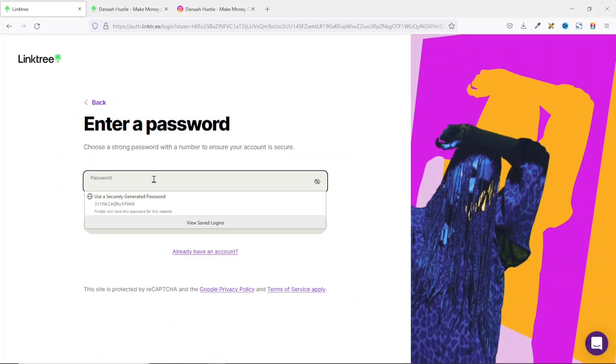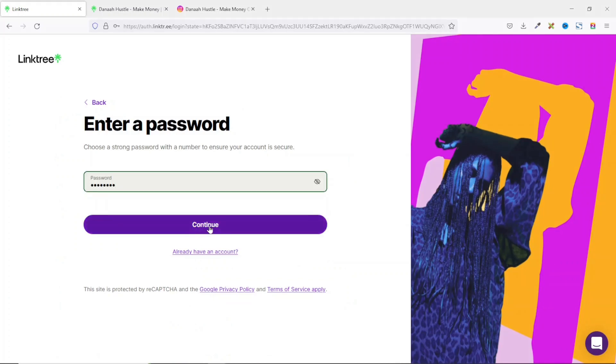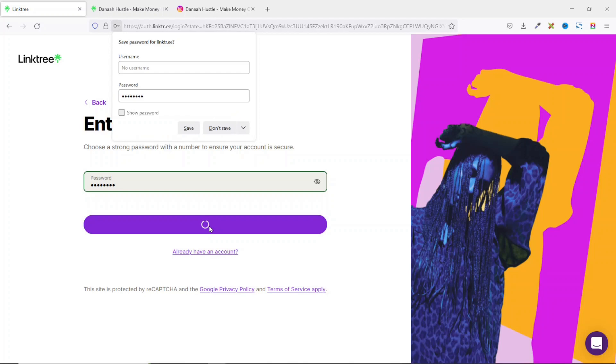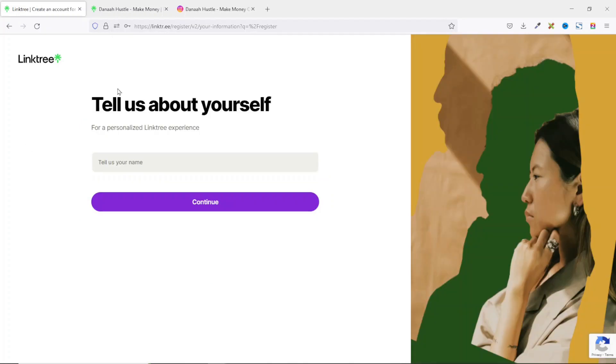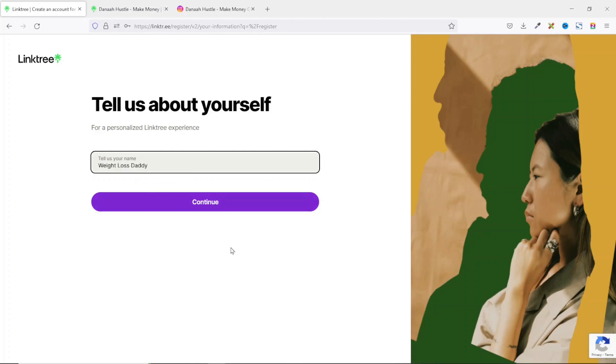Next, you enter in your password. Then you click on continue. Next, you need to tell people about yourself for a personalized experience. So I'll just enter in weight loss study. Then I click on continue.